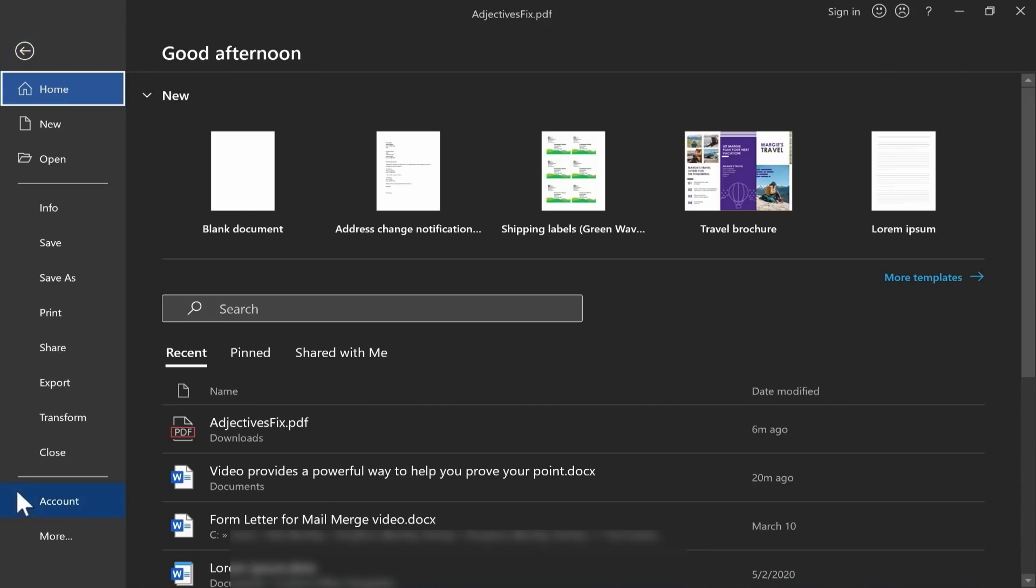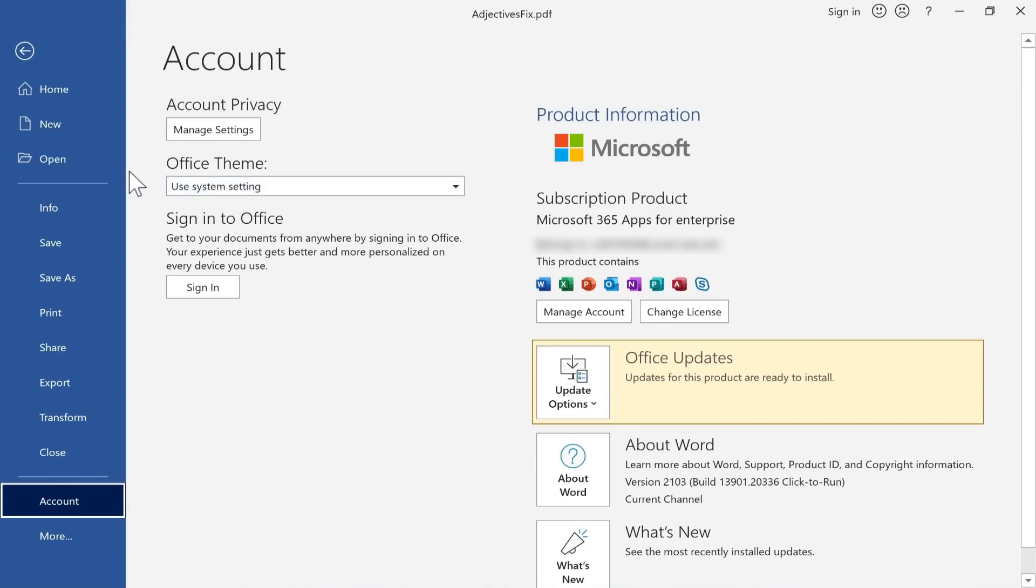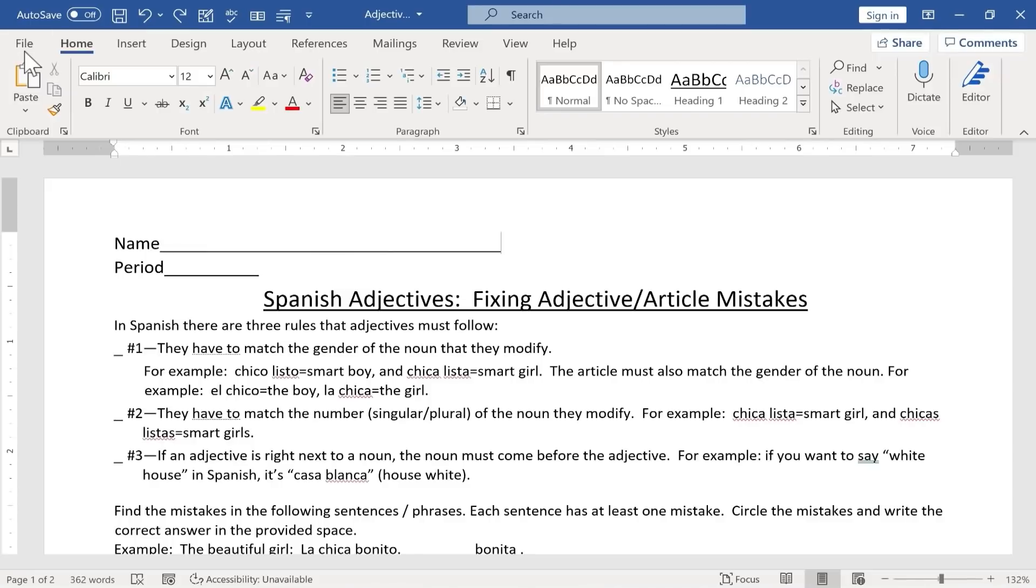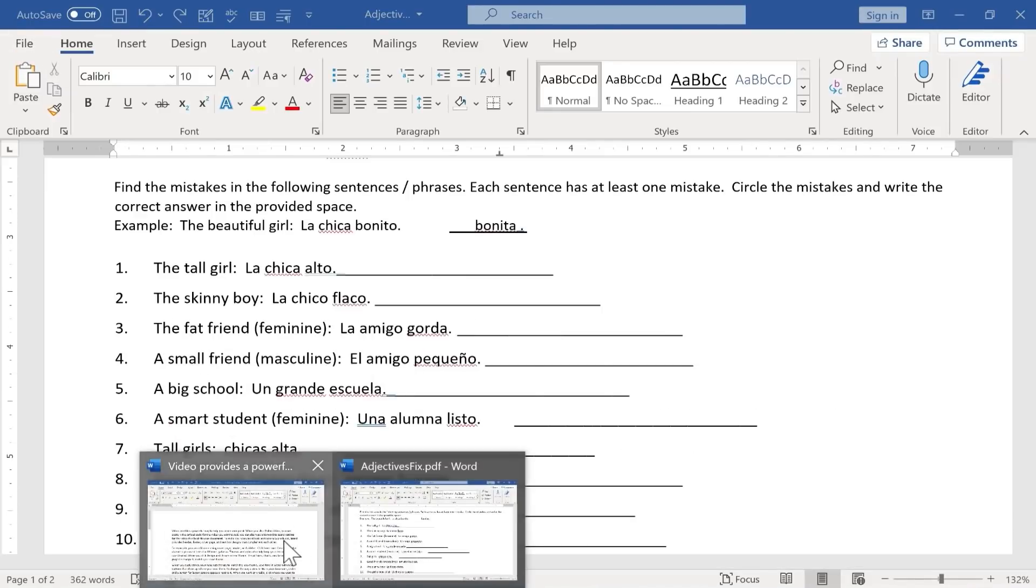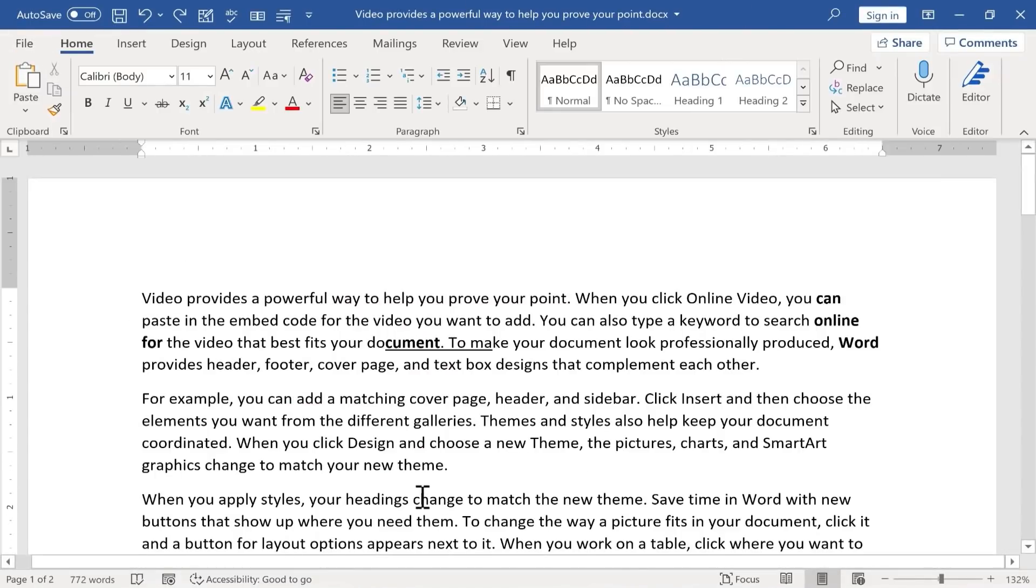I go back, and now the look and feel of Microsoft Word has changed. In my case, I want to switch back to Use System Setting. Switching back to my other document...